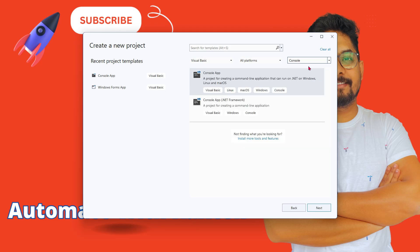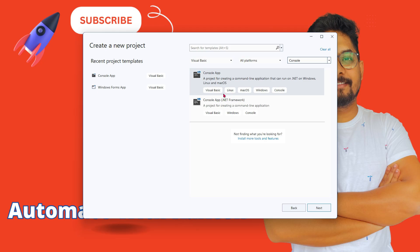Once you have selected console, you would see two different options. One says console app which is cross-platform and can run on different platforms like Mac OS, Windows, and Linux. The other is the .NET Framework which can only work on Windows. Based on your needs you can select. I would go with the cross-platform which can work on Windows and other platforms. I'm going to select this and then click on next.